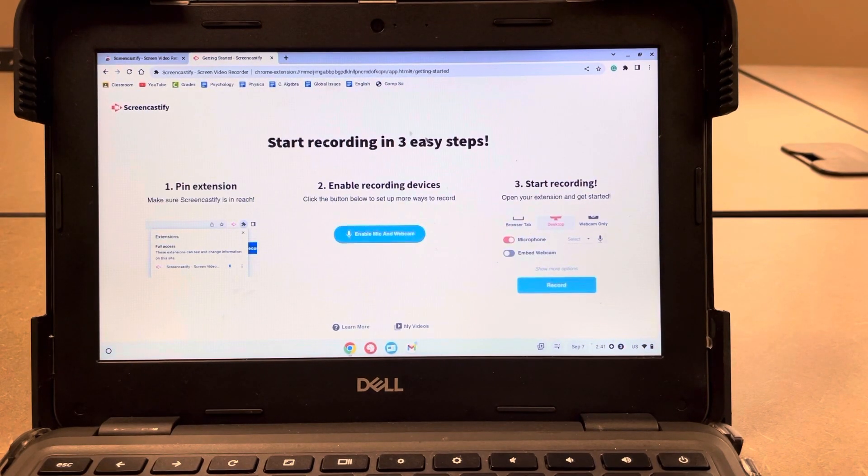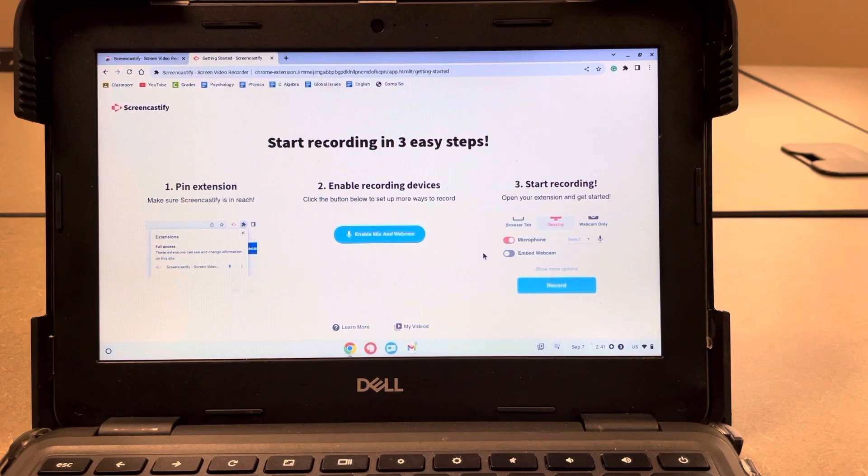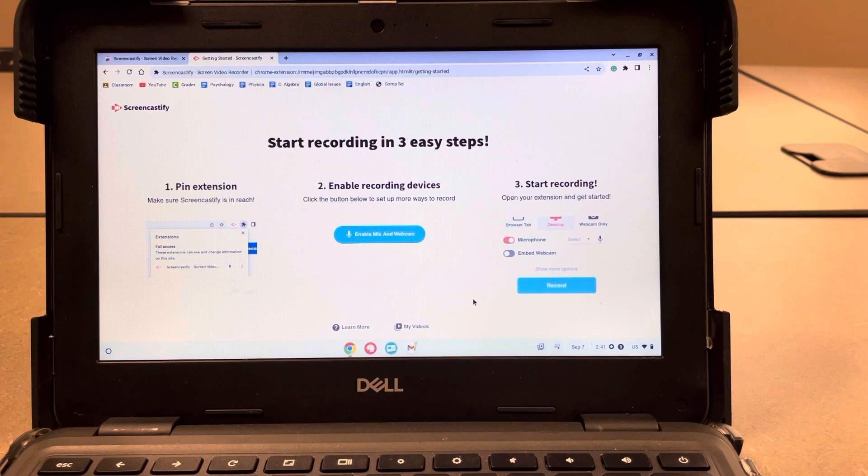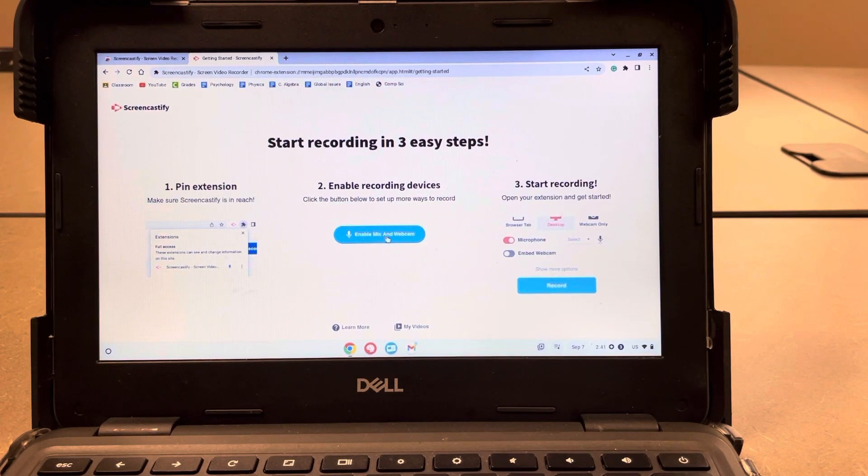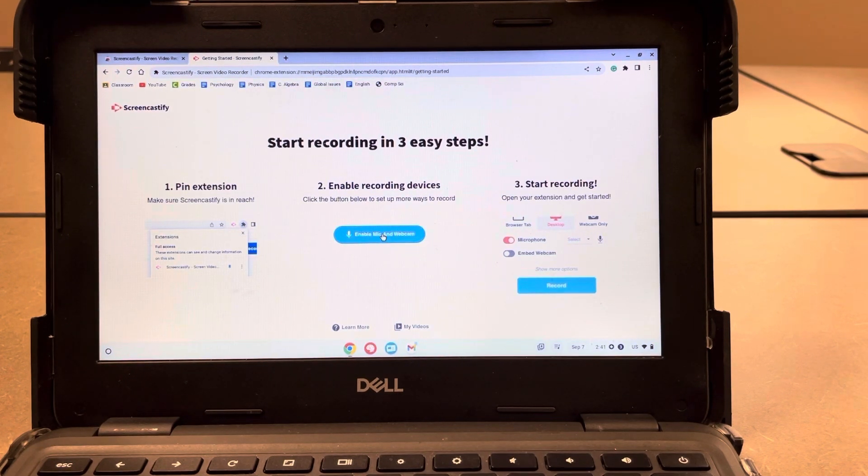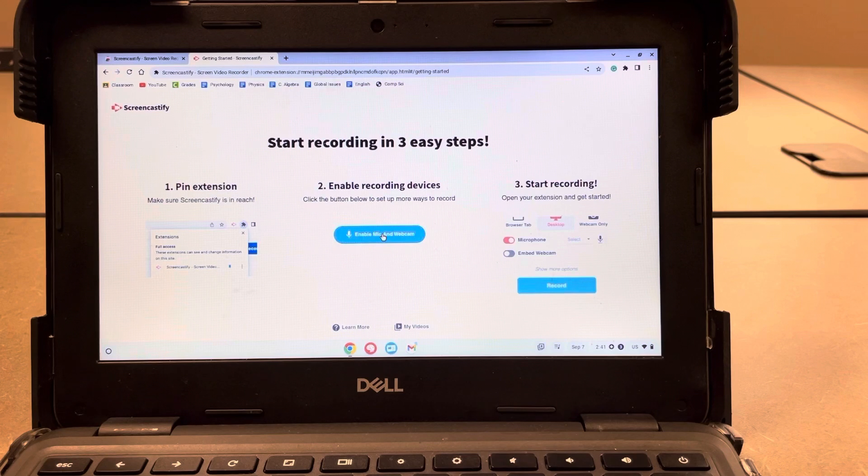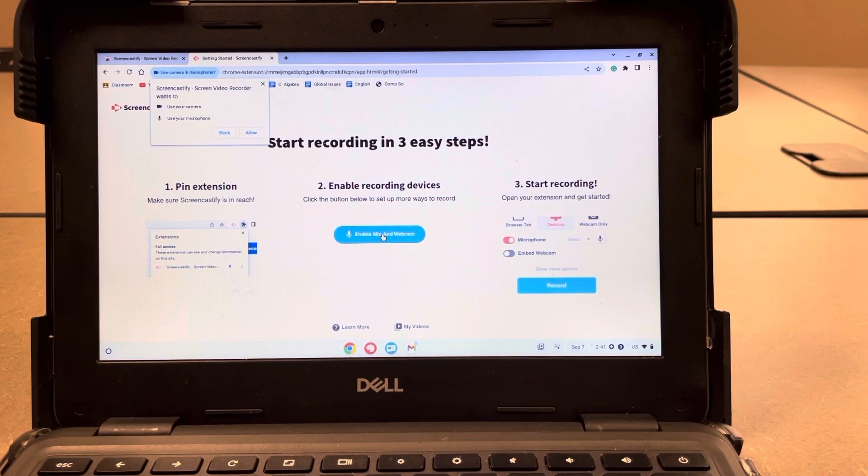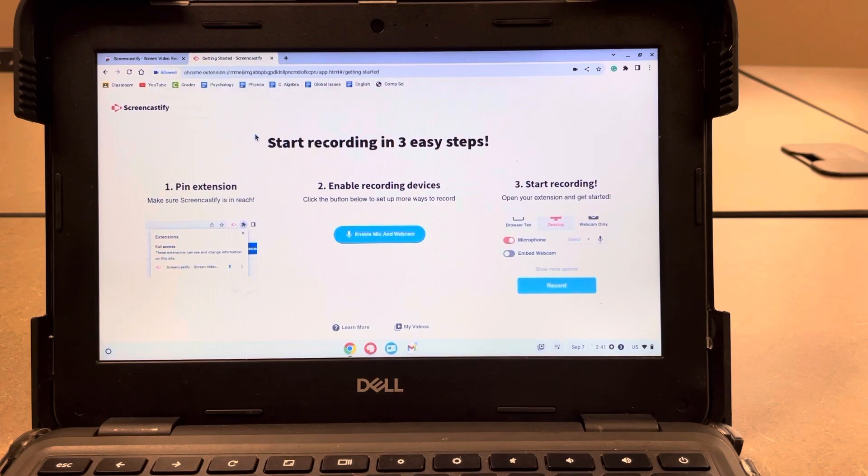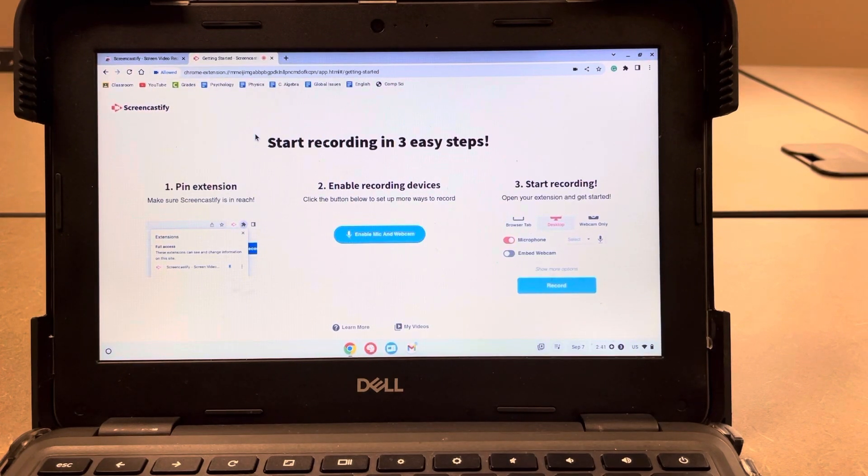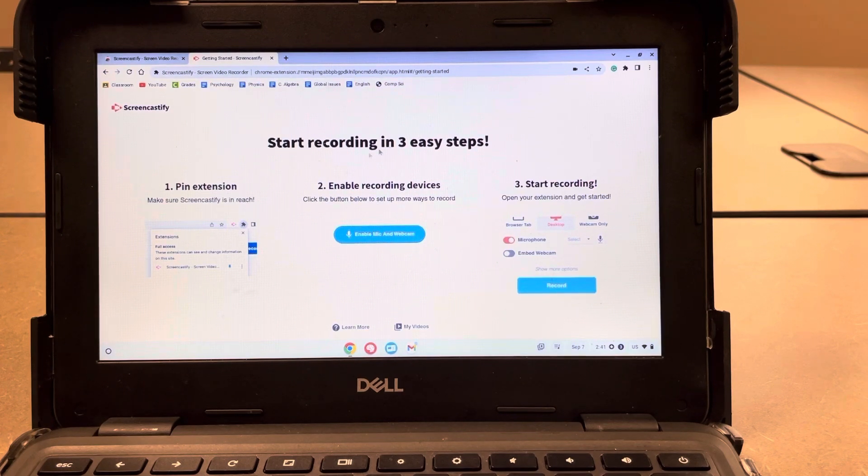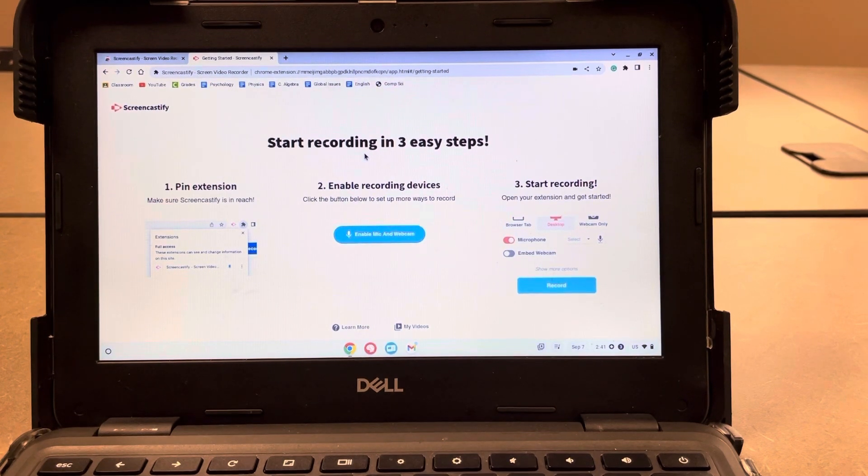And it'll pull up this page that kind of walks you through some things. So you are going to want to enable your microphone and webcam. So we're going to click number two right here. It says enable mic and webcam. You can do this later, but since it pops up for you, you might as well just do it now. So just click that and then we'll hit allow so that it will access both our webcam and our microphone. And then we should be good to go to start recording.